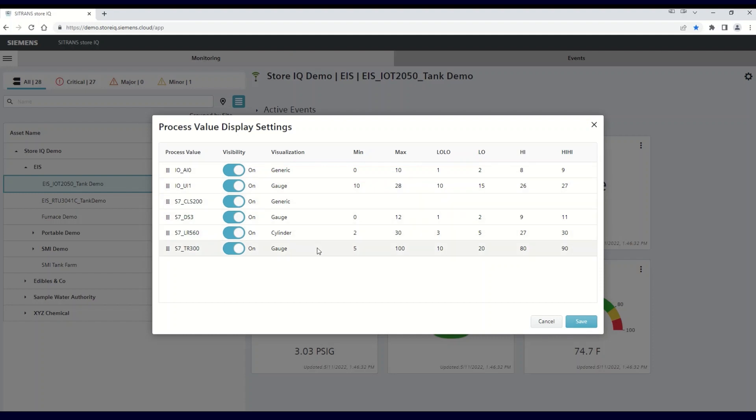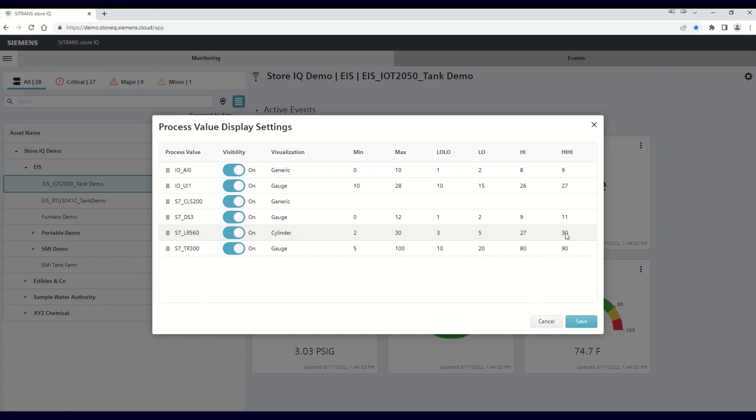It's worth noting here that the process values are established at the time you order your StoreIQ package. If it's a continuous display, you'll have the ability to select a visualization format as well as the various parameter settings that we're about to discuss. If it's a switch setting, it'll be locked in as a generic visualization.